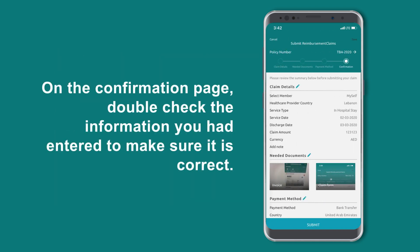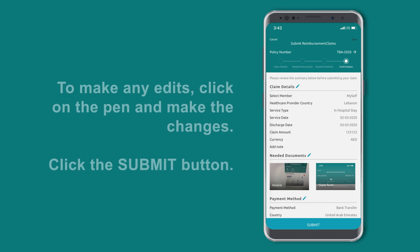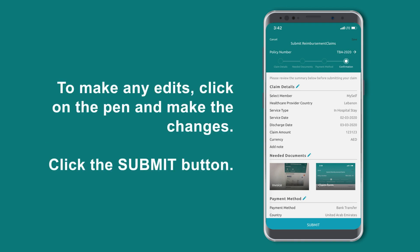On the confirmation page, double check the information you had entered to make sure it is correct. To make any edits, click on the pen and make the changes. Then click the Submit button.